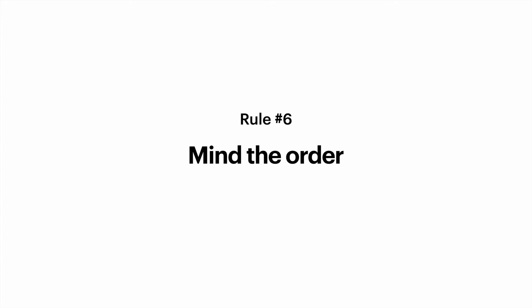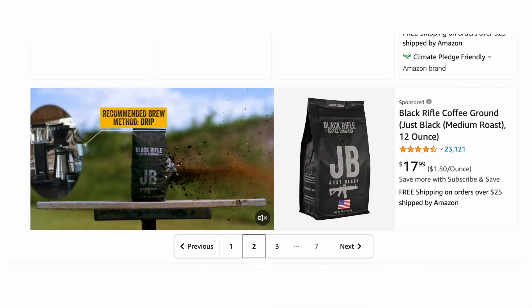Rule number six. Mind the order of your buttons. User interface is like a conversation with your user. The order for buttons should reflect the nature of a conversation between the user and the system. For every screen you design, you need to ask yourself what order a user expects to have on this screen and design accordingly.